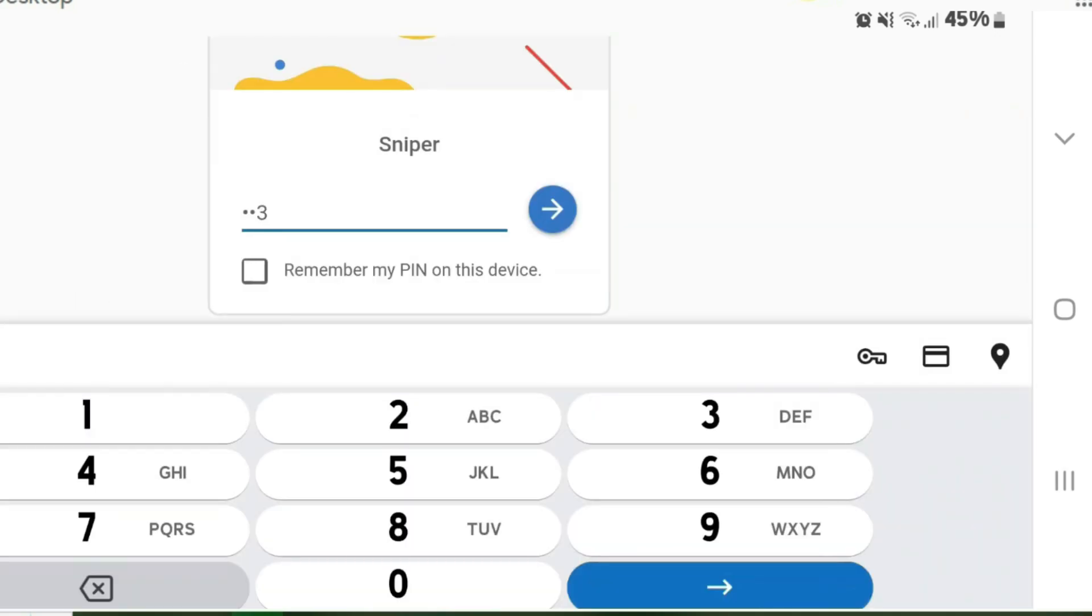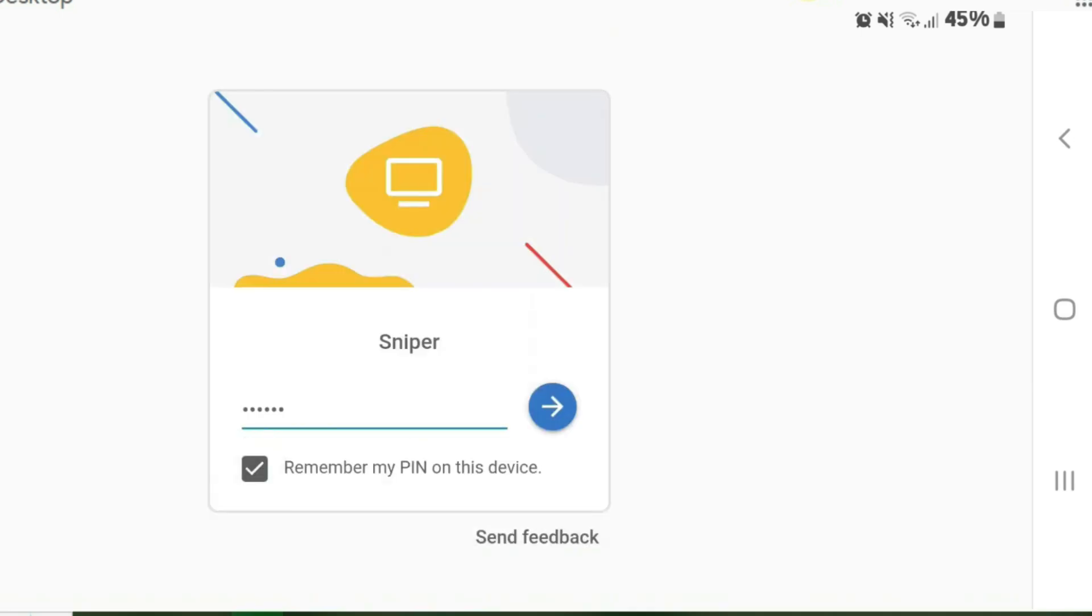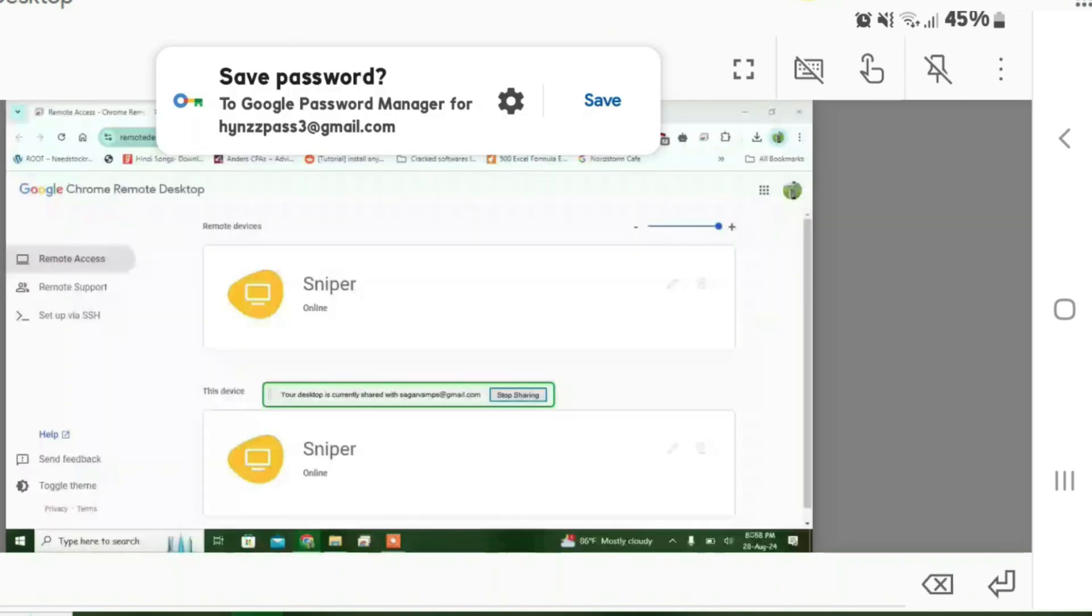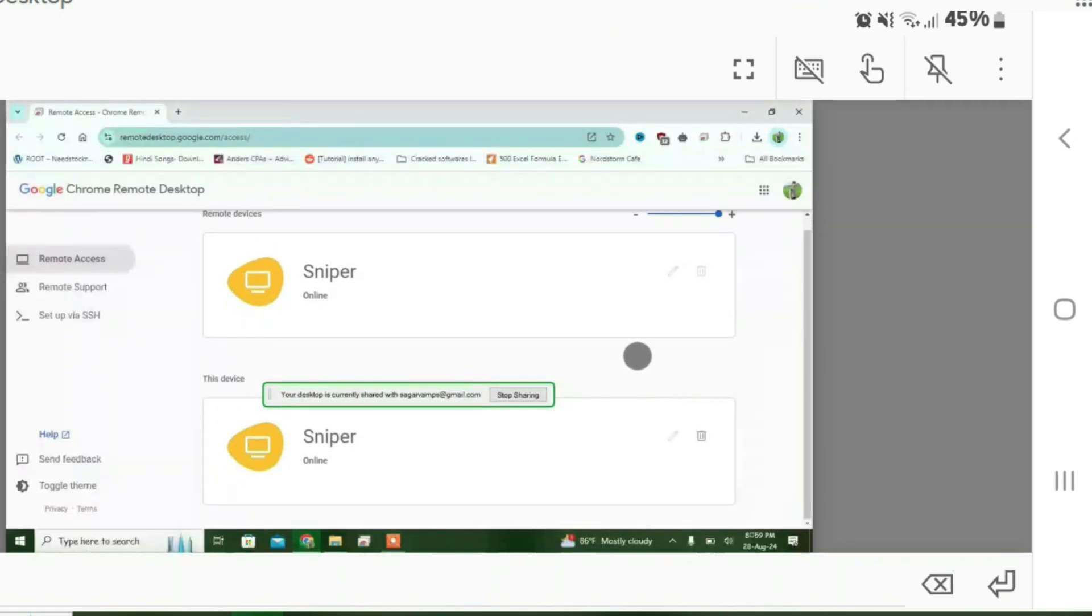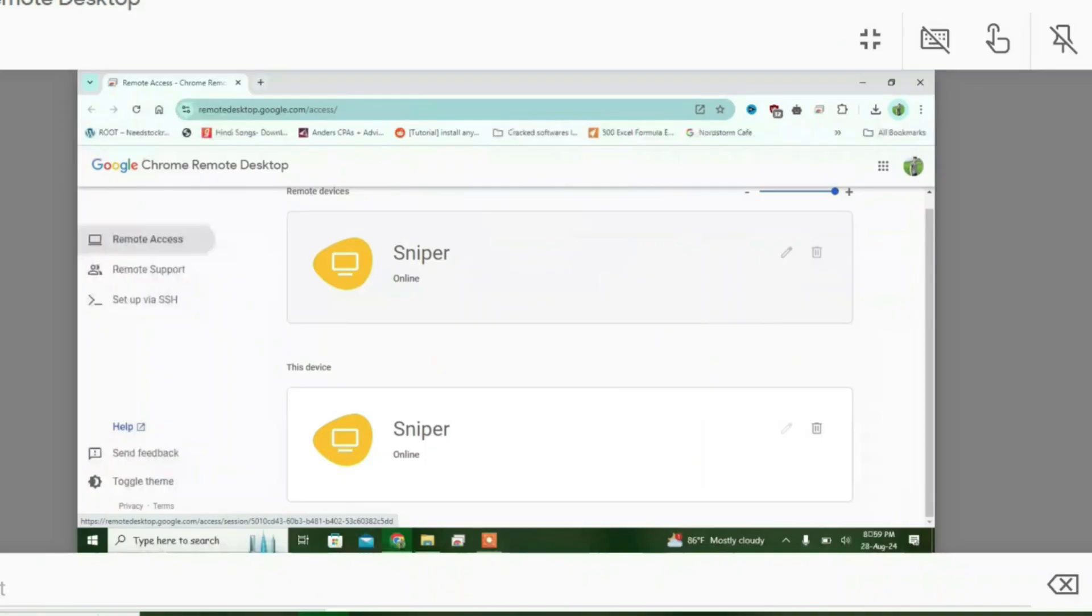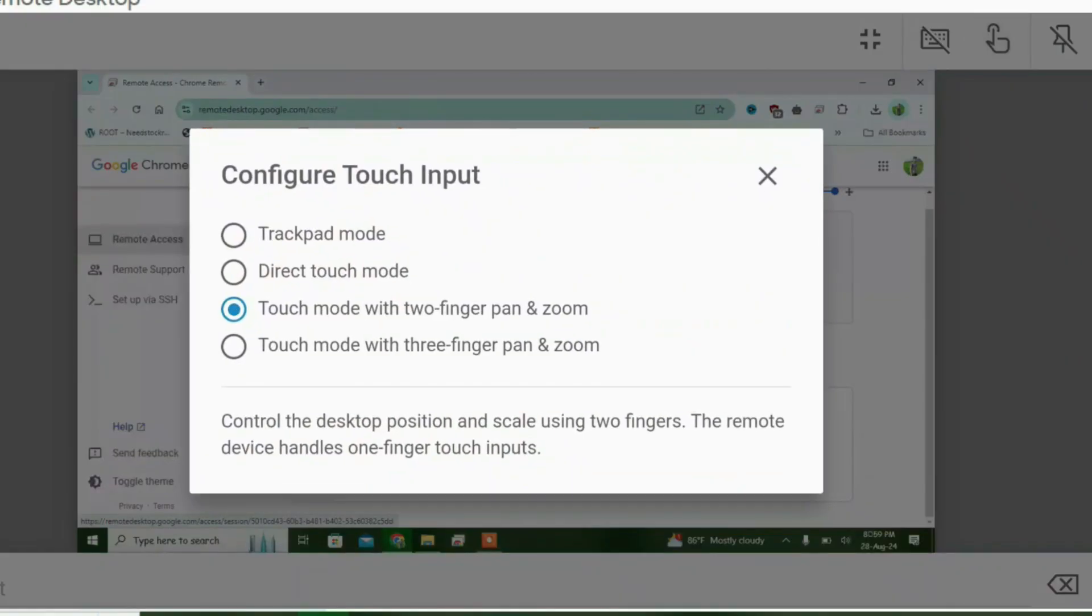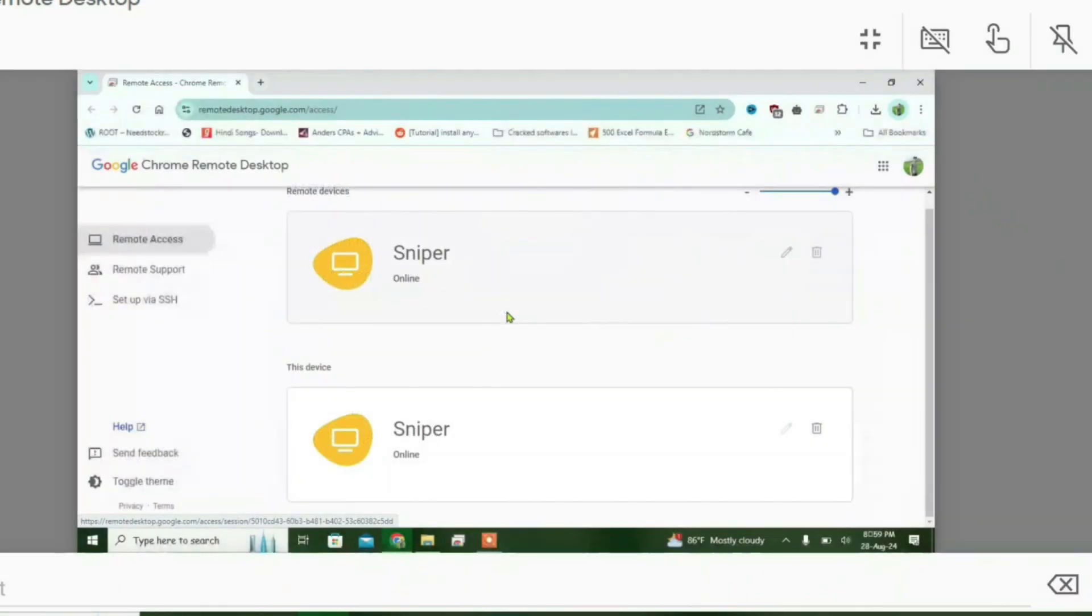Chrome version on my Android phone. To use the mouse, you need to choose the trackpad mode. Now I can use the mouse. So that's how you can use Chrome Remote Desktop.